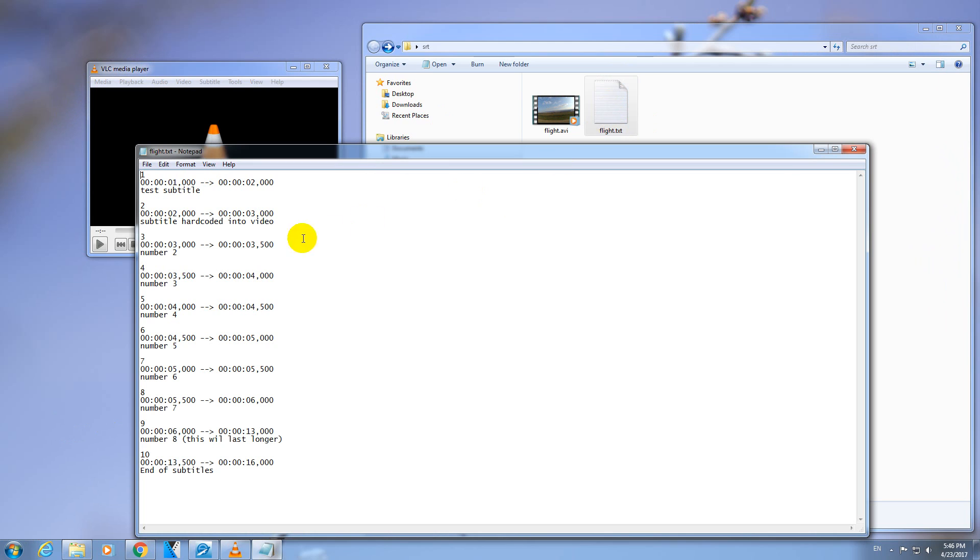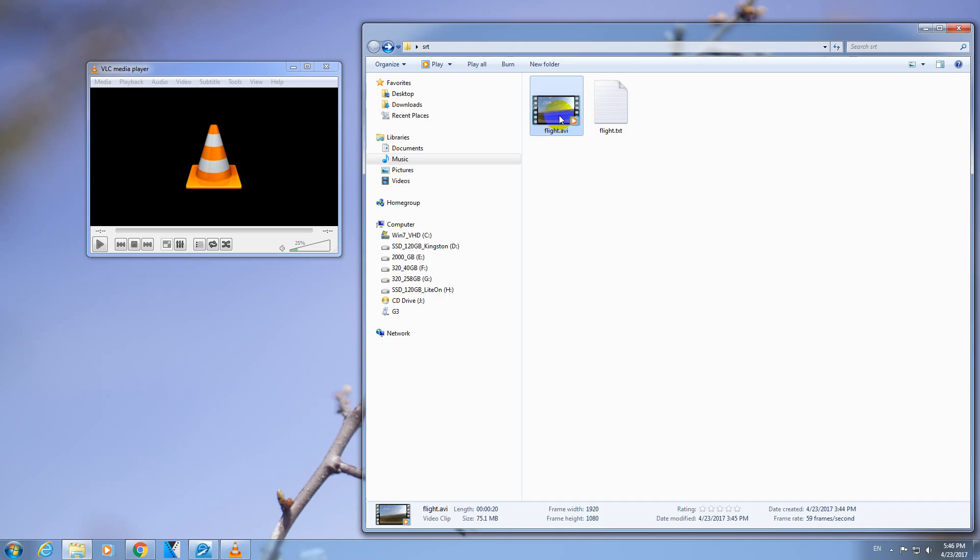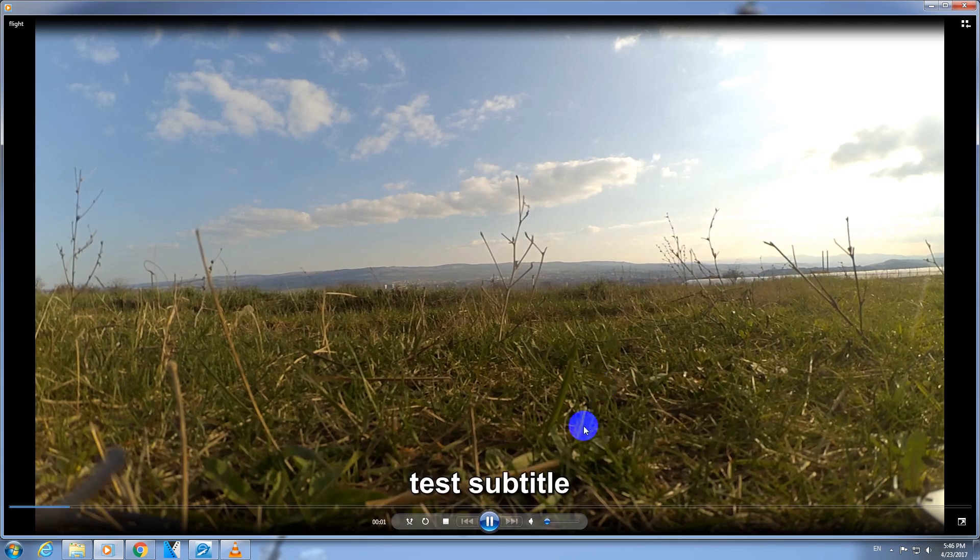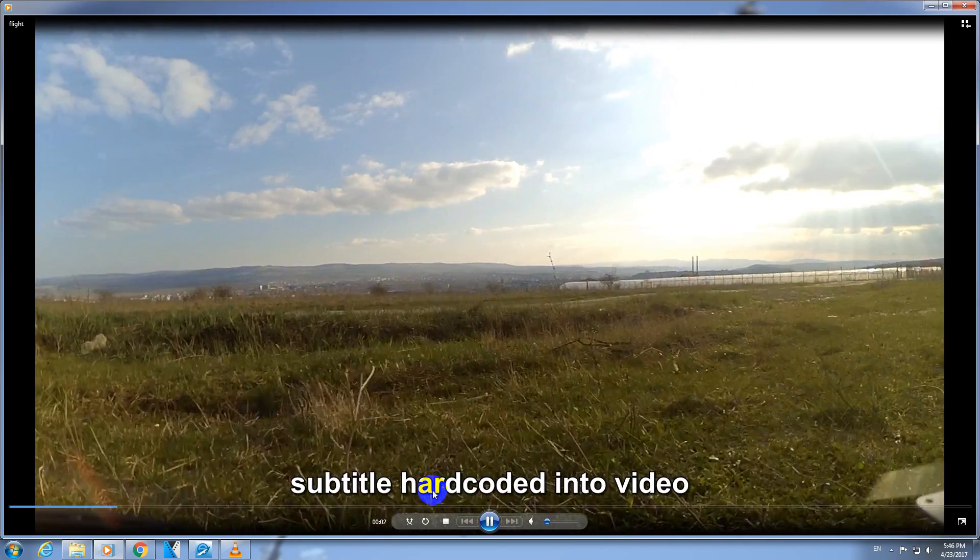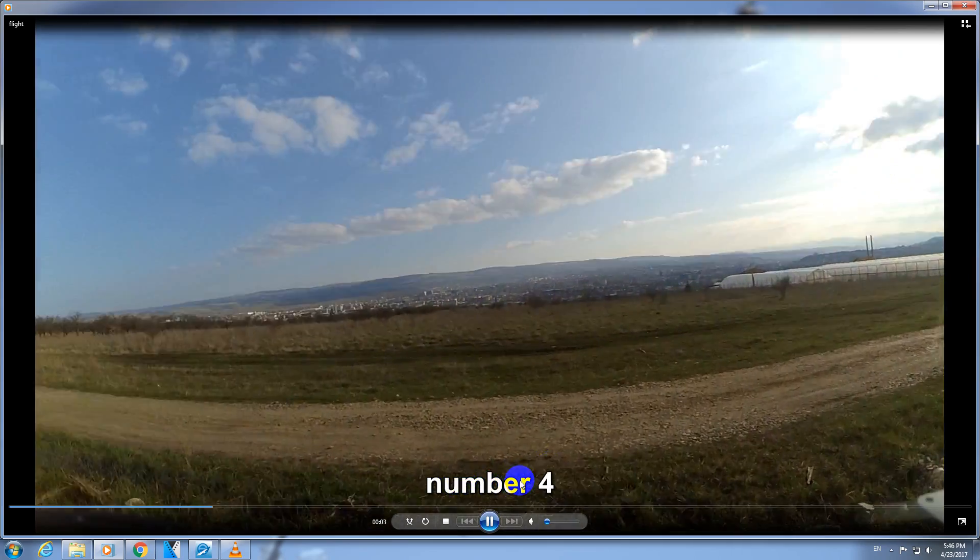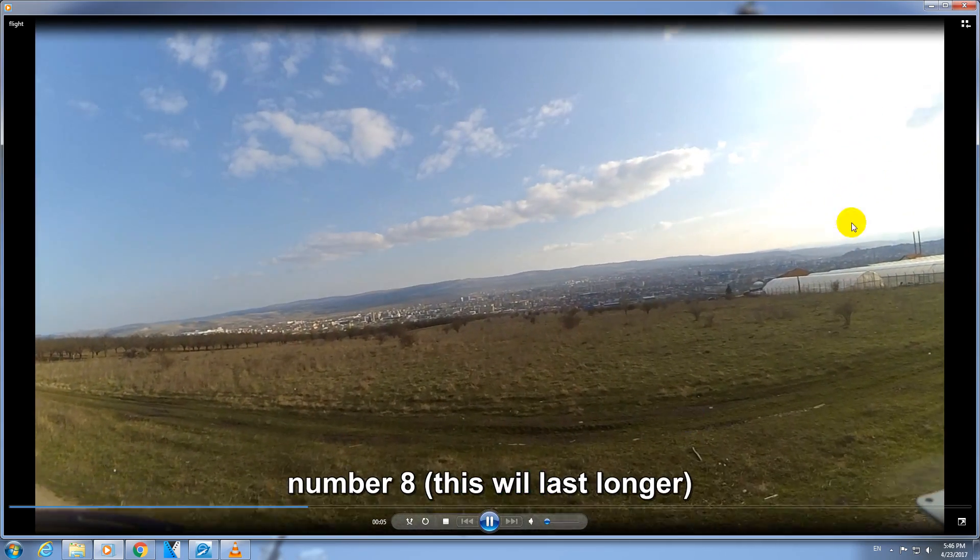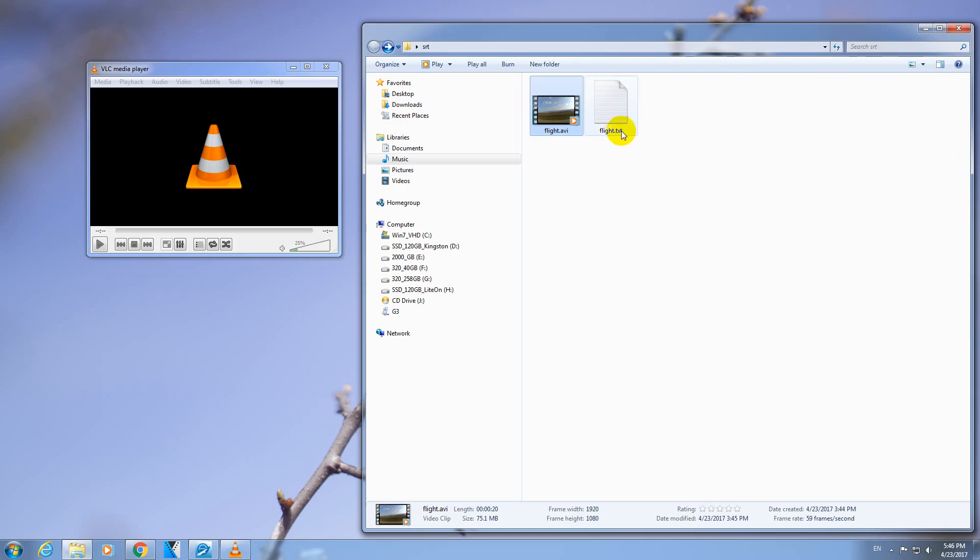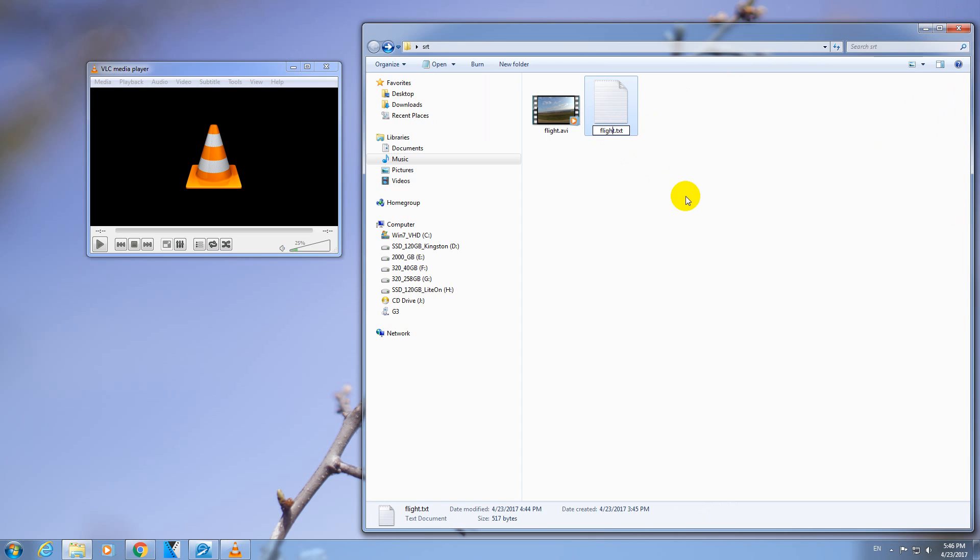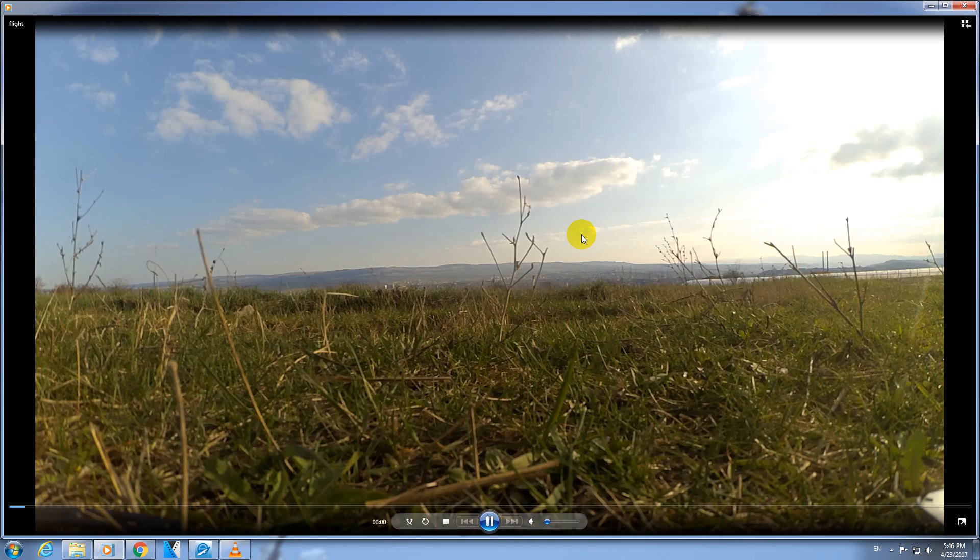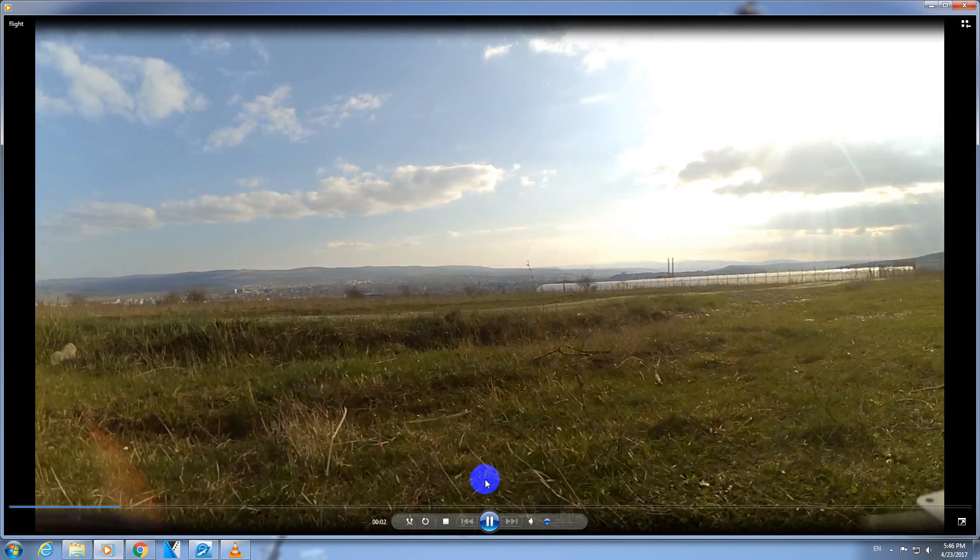This is the subtitle itself. The video is this one. As you can see the subtitle is showing. But if I modify the file name of the subtitle, just add one other letter there, then the subtitle will not show up.